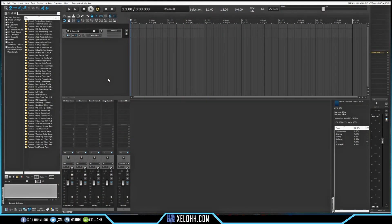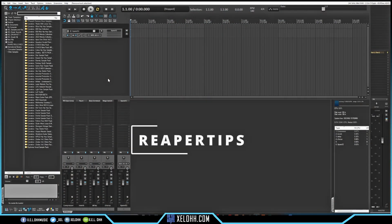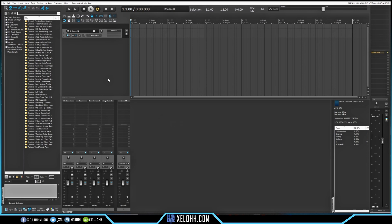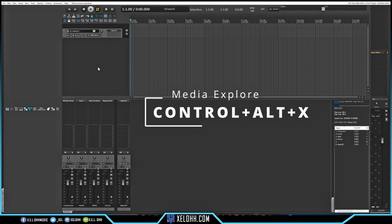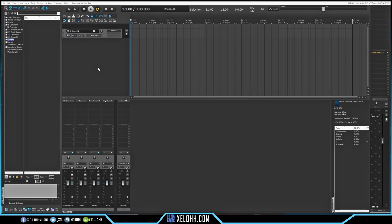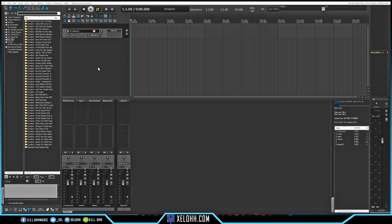Here we are in Reaper. The theme I'm using is called Reaper Tips. Over on the left-hand side is the media explorer. If you don't see it, you can hold down Control+Alt+X on your keyboard to remove it or bring it back. I also changed my shortcut to B just to bring up a browser feature — that's my shortcut, but you can change it if you want.